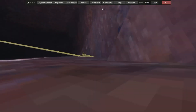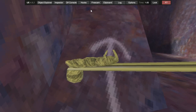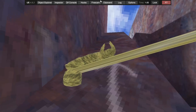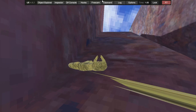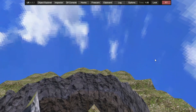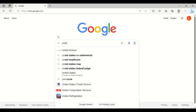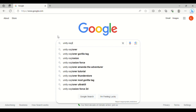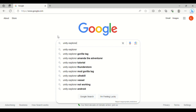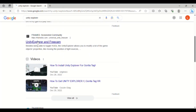If you want to play it, you won't be able to move because you won't have the controls set up. So if you want to move around, I'll show you that. Once you're on Google, you're going to search up Unity Explorer and free cam.